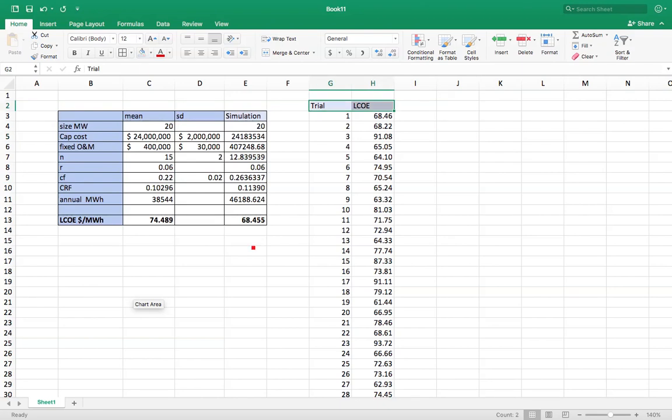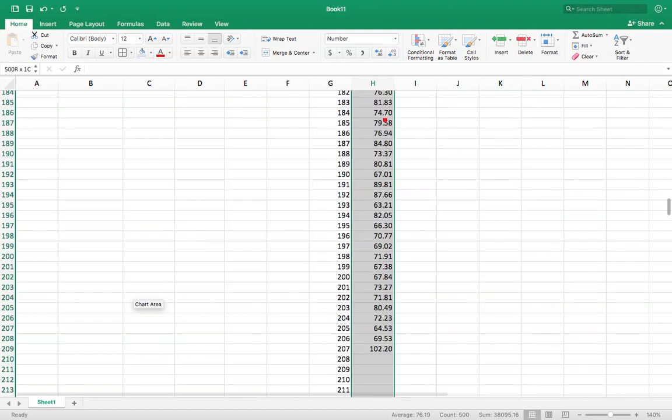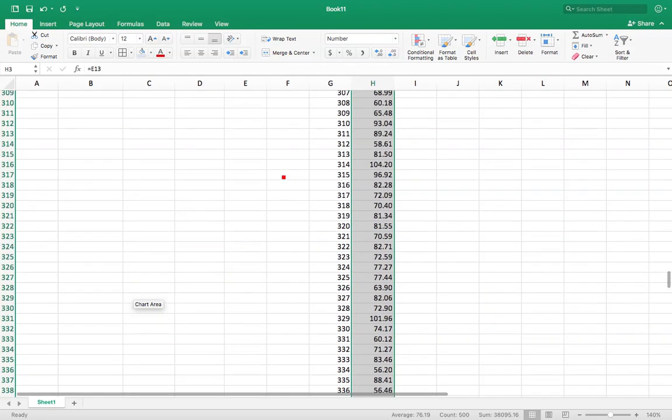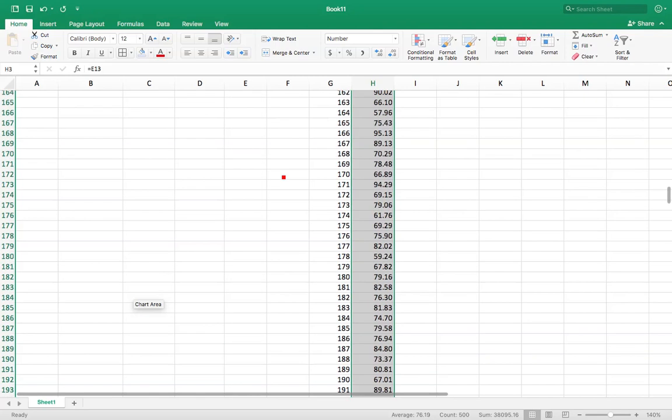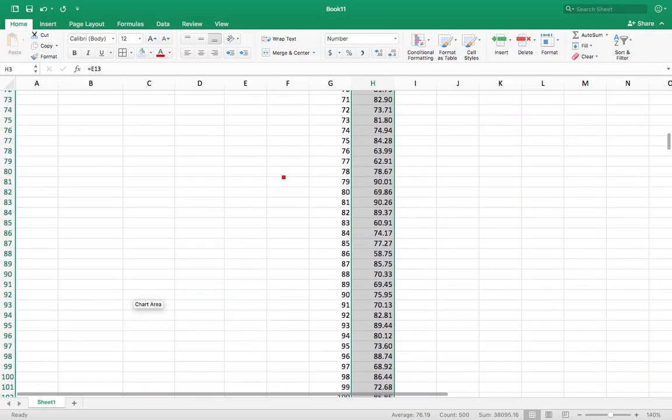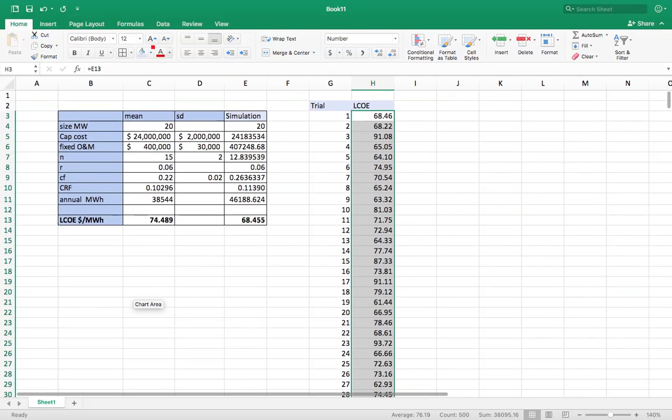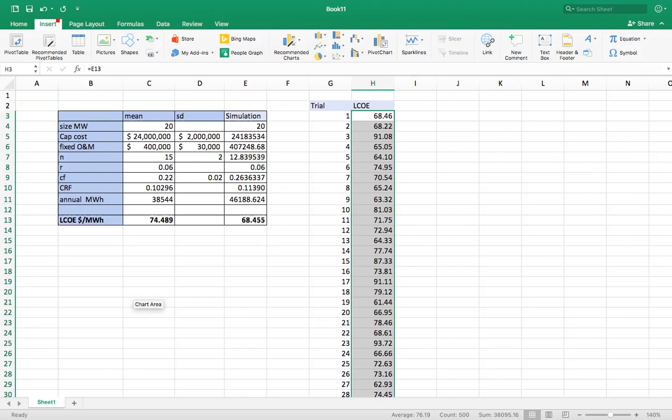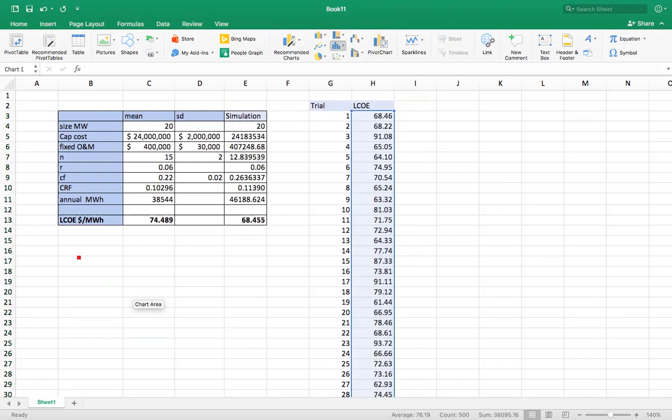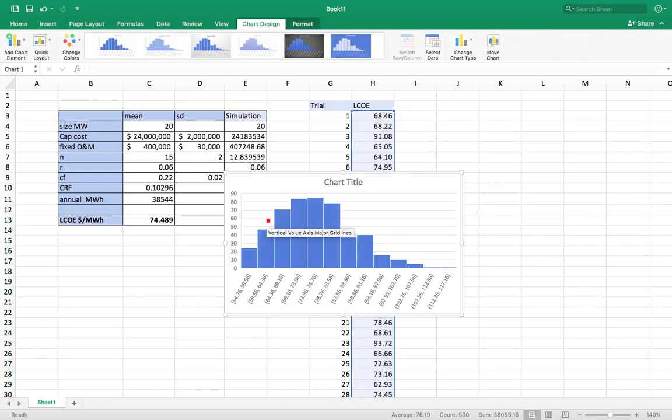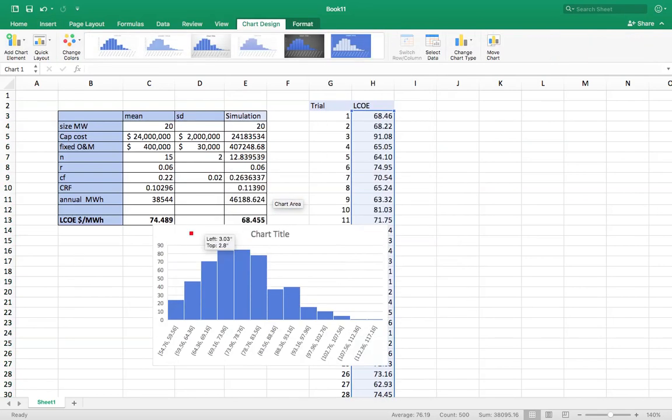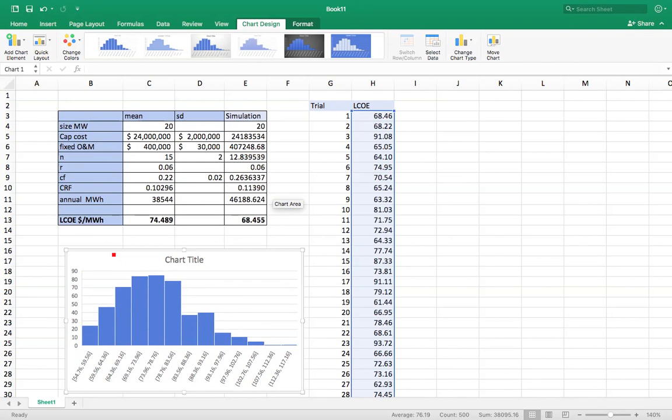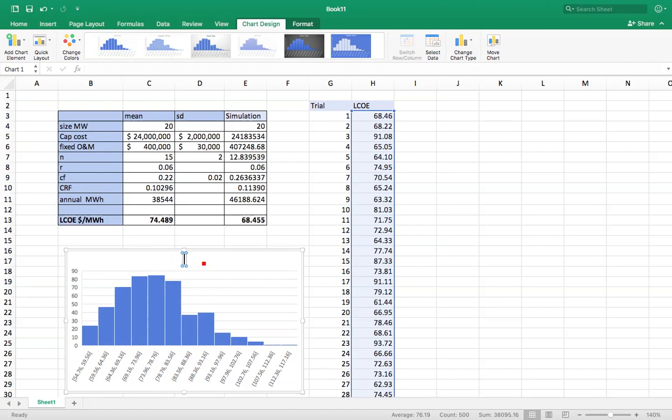So now, if I wanted to, I could take this list and make a nice histogram. My 500 trials. So I'm going to insert histogram. Get a nice histogram of what that would look like. Call this LCOE outcomes. LCOE distribution.